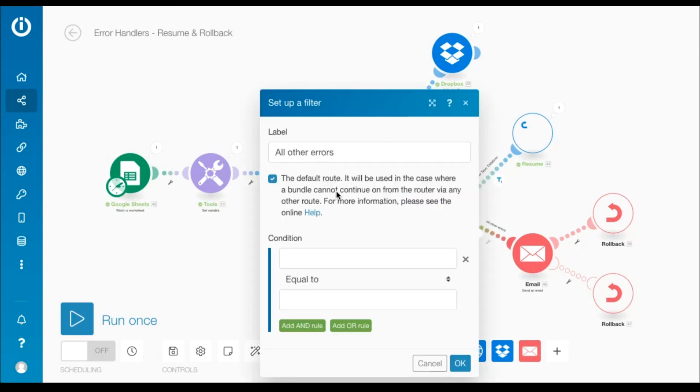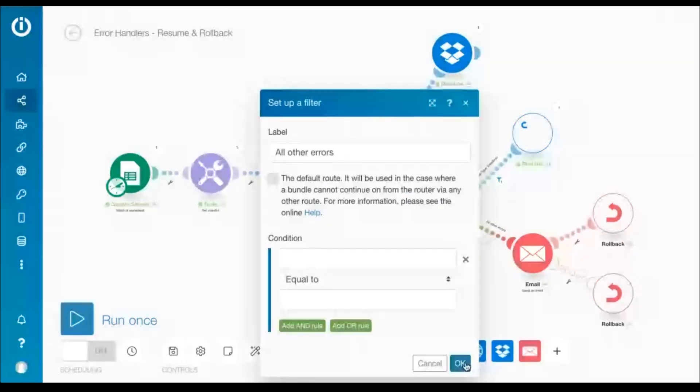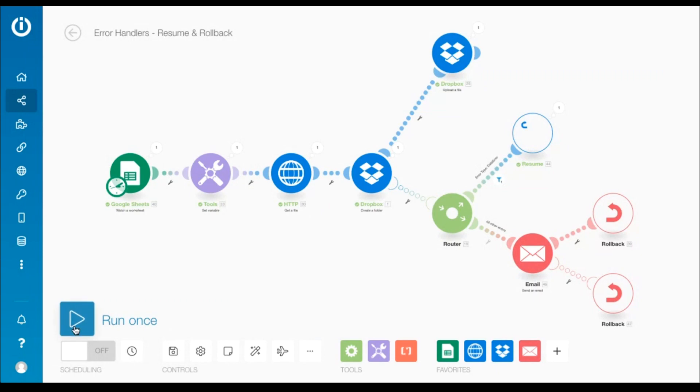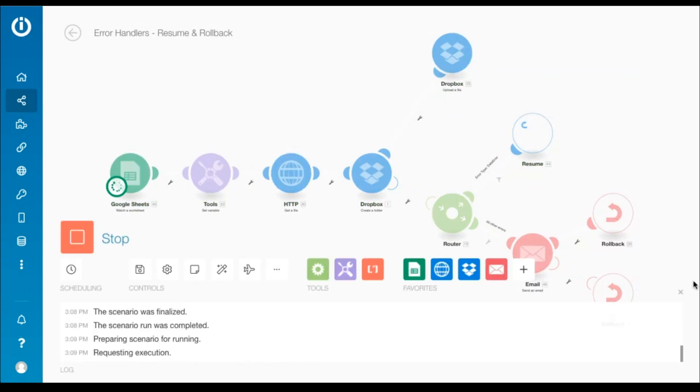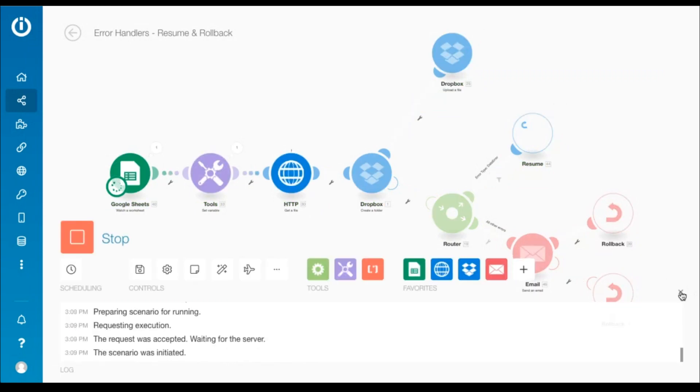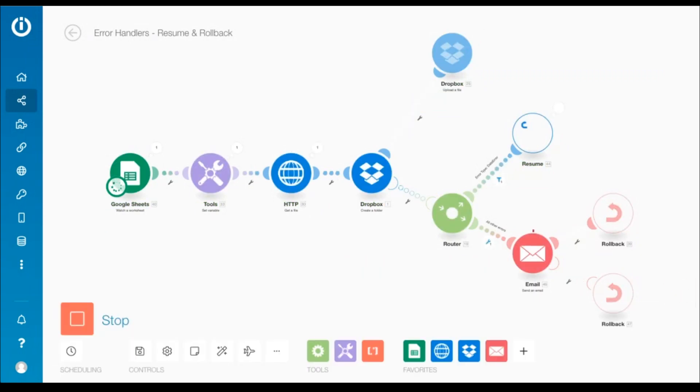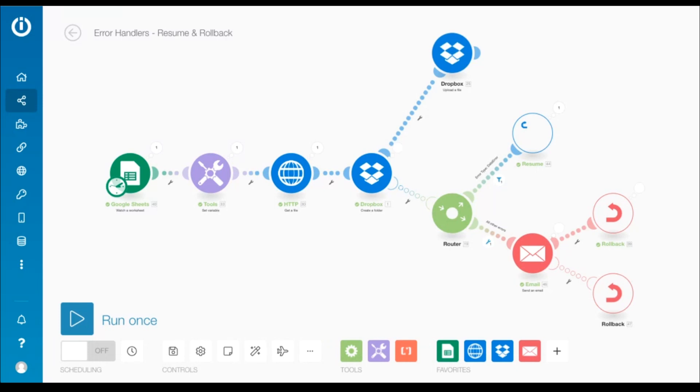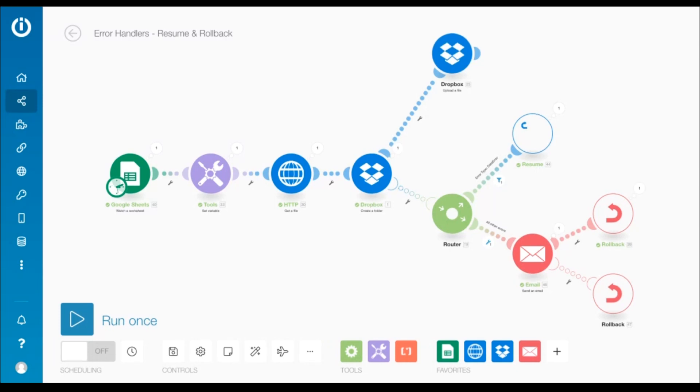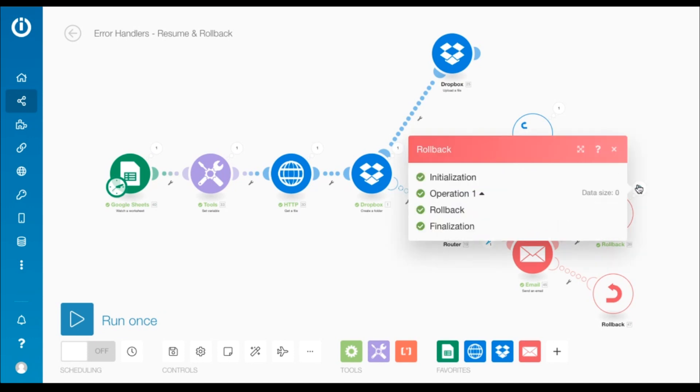Let me show you what I mean. I'll uncheck the default route option and run the scenario again. As you can see, the bundle passed through both the routes, but the upload a file module wasn't processed, since the rollback directive on the second route stopped the scenario execution immediately.